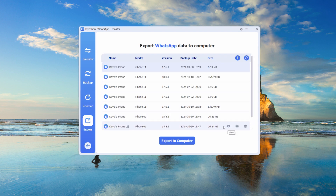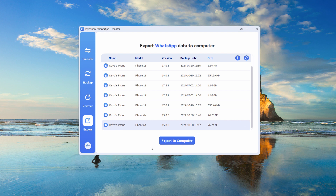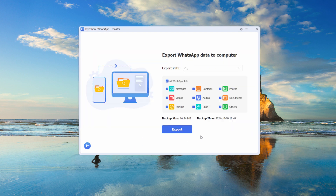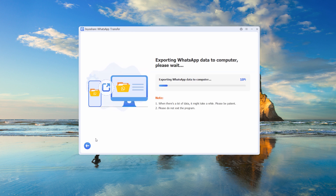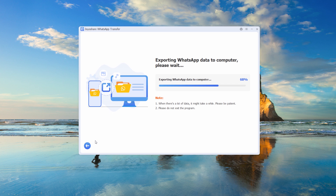Step 5: Export files to PC. After selecting the files, click export to computer. You can choose specific file types or conversations to tailor the export to your needs. JoyaShare simplifies the process of exporting large volumes of WhatsApp data efficiently to your PC, especially for those with extensive chat histories and media files. You can also select a file or chat you need on the details page to export to your computer.